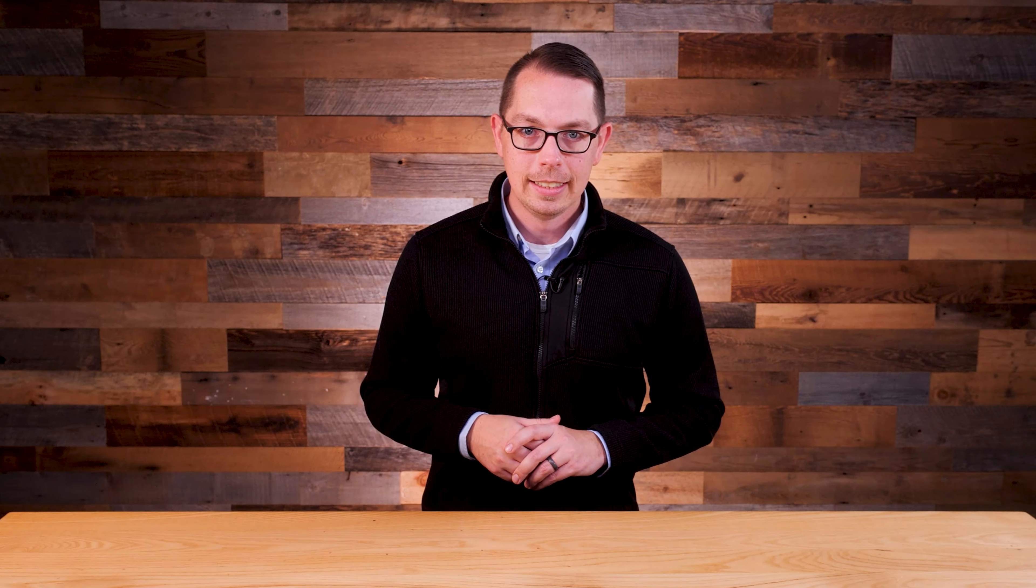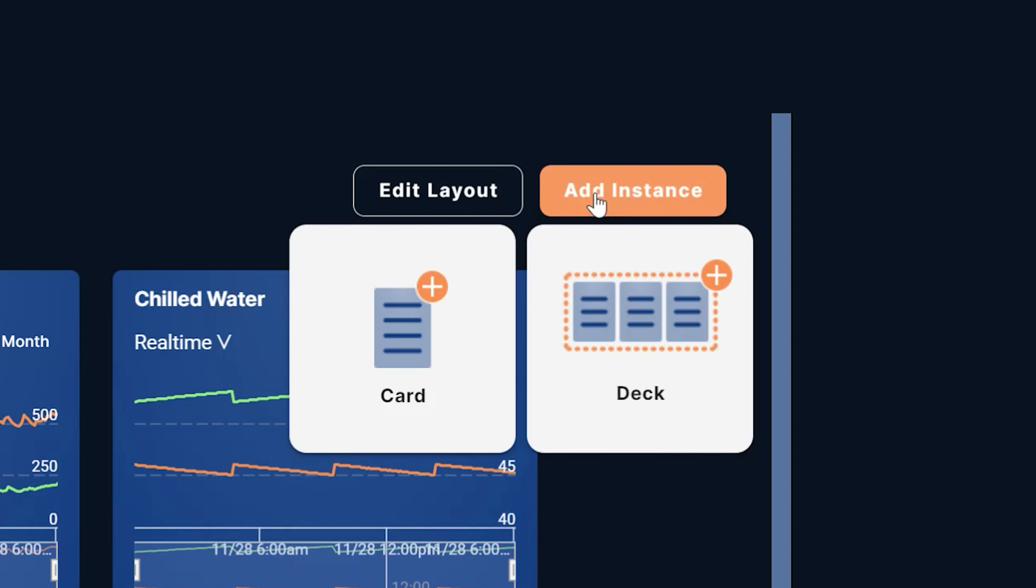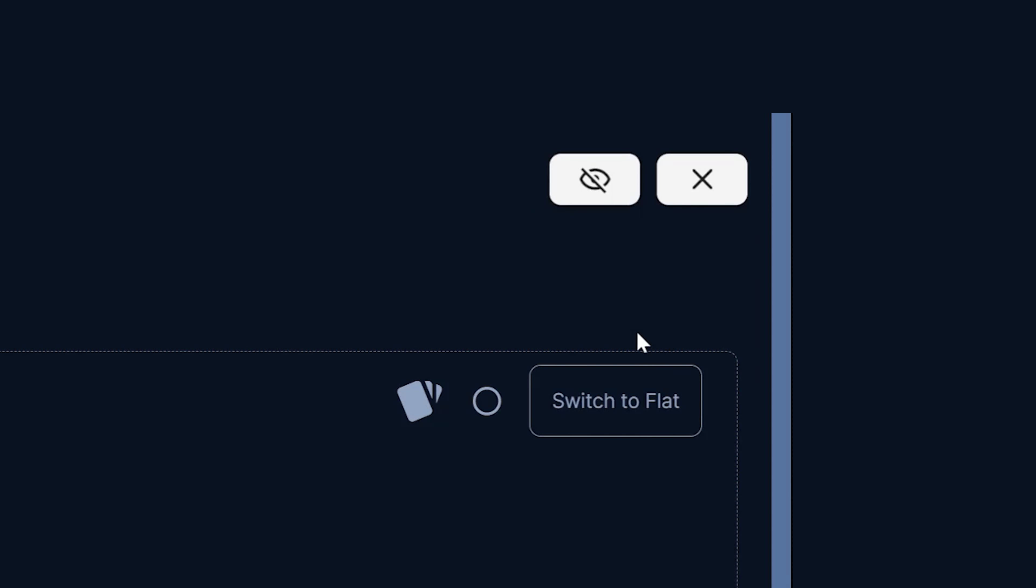Now let's see how to create a new deck using the deck creation area. First click the add instance button in the upper right corner of the dashboard then select deck.